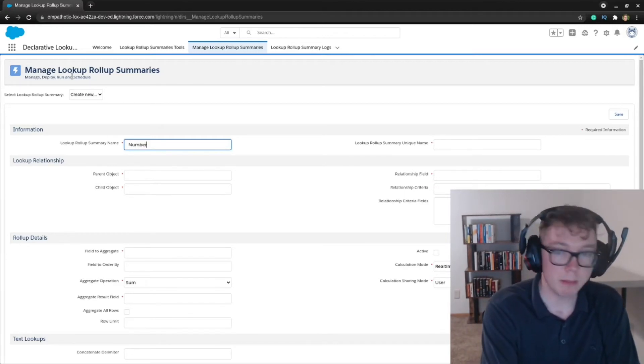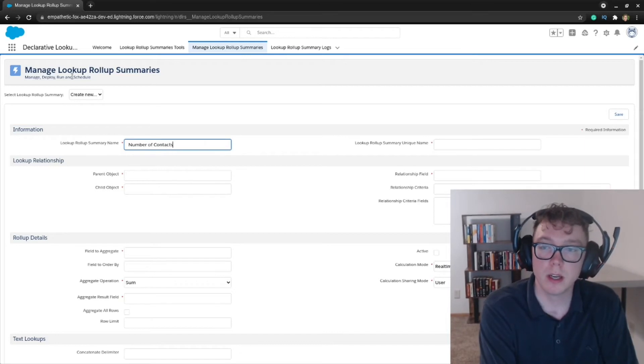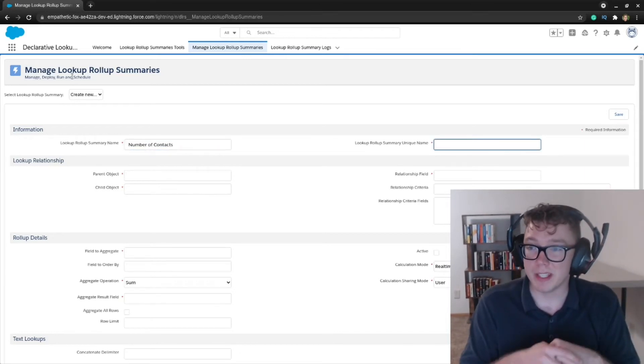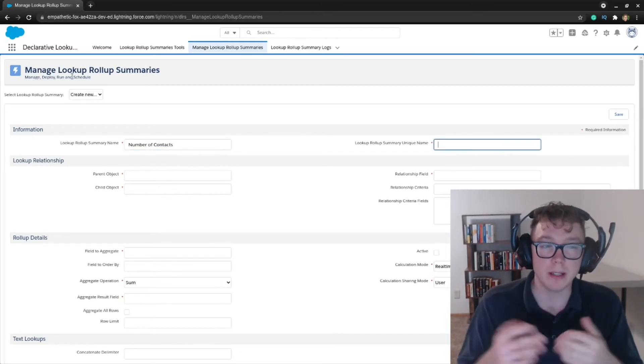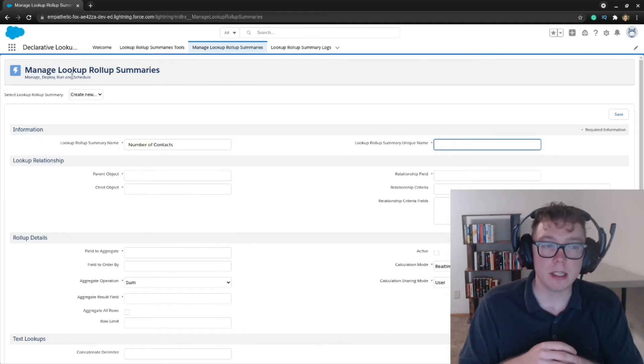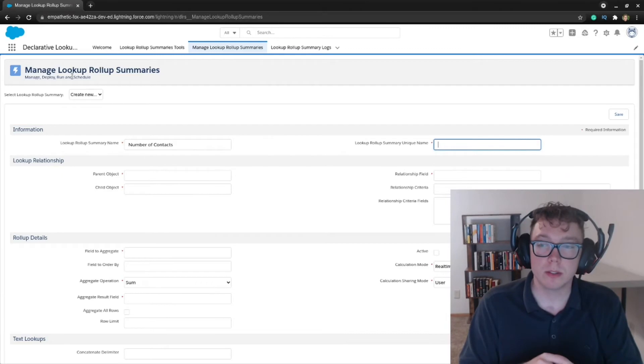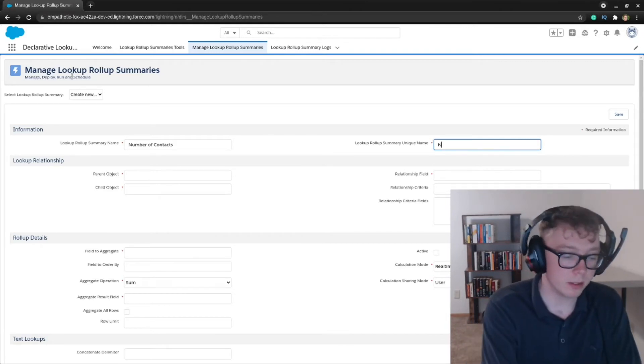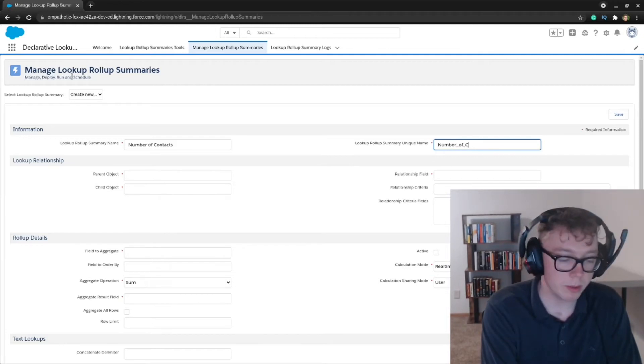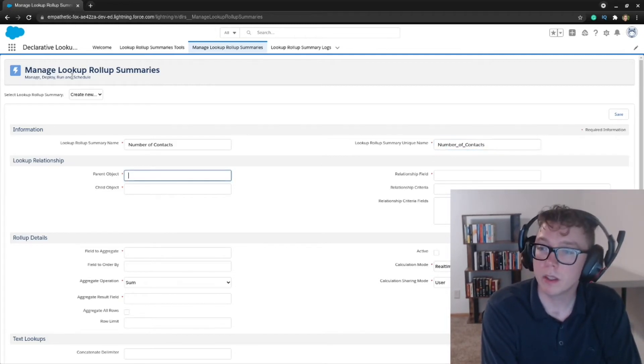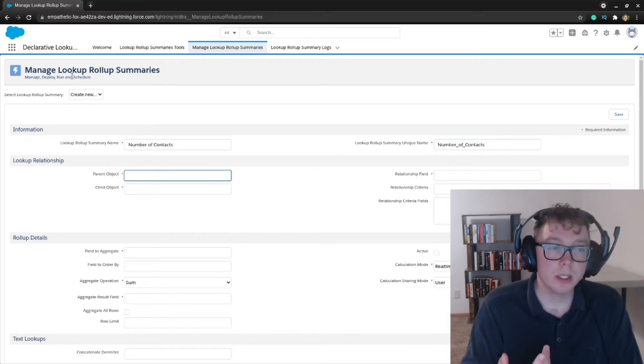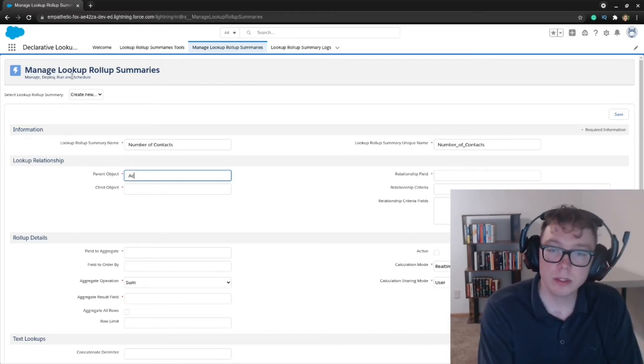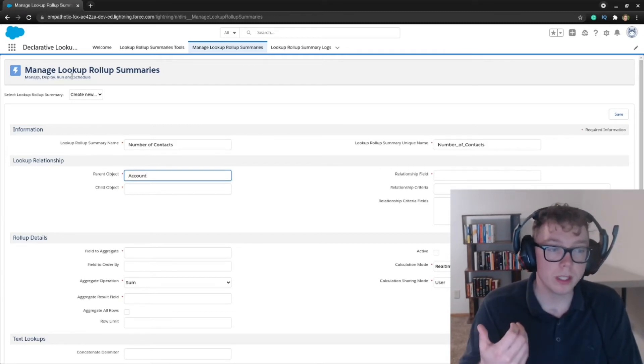So what we need first is a name. The unique name is going to be kind of the API name. So we'll need to adhere to that schema. So specifically things like spaces are not allowed here. So I'm going to be replacing spaces with underscores, but it's going to be the same premise as the name. The parent object in this case is going to be the account, because that's what we're going to store the information on.